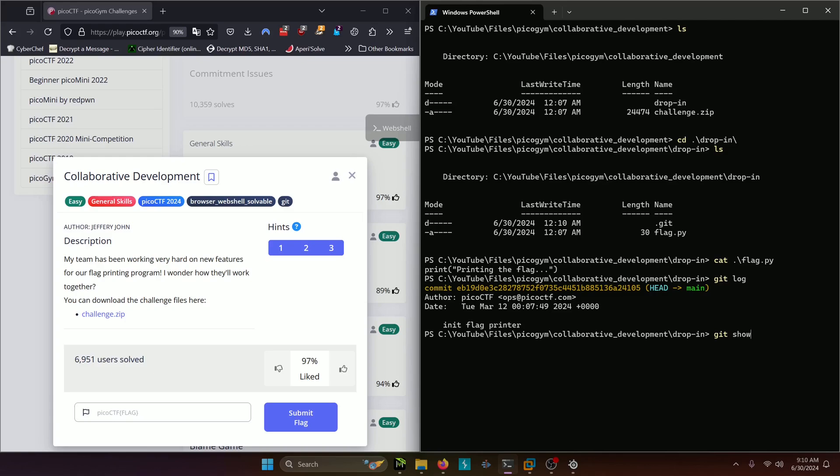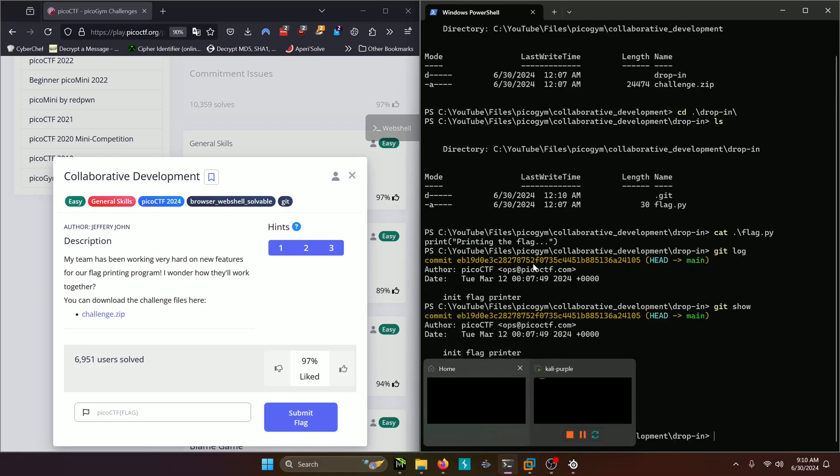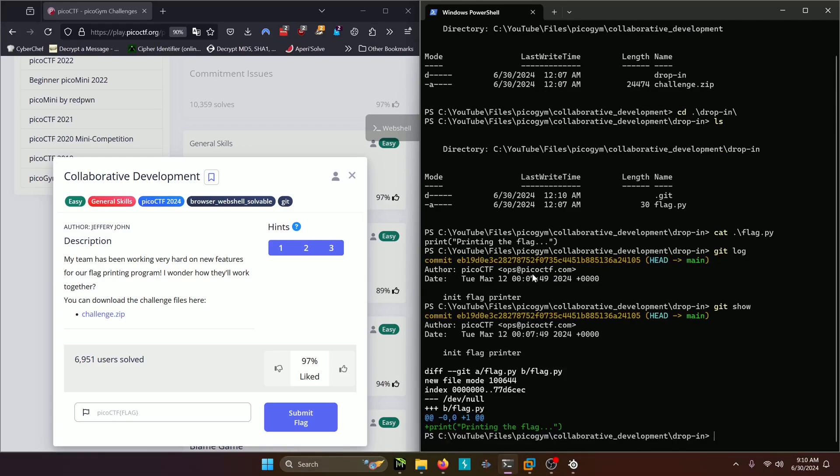Then we can do git show, and it doesn't show us much of anything when we do that. So how can we get some more information?